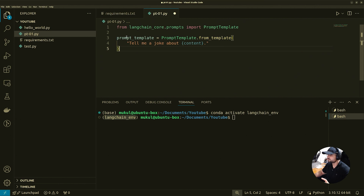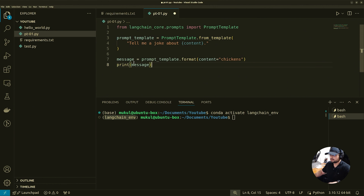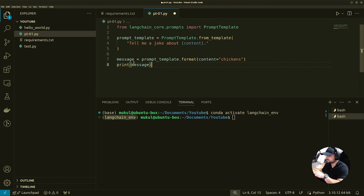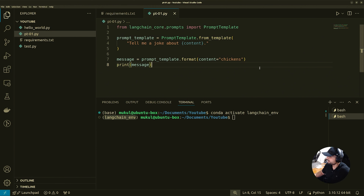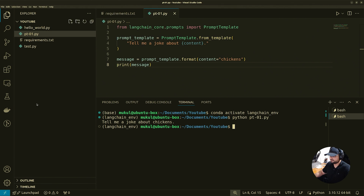The template we're using is 'Tell me a joke about {content}'. The content placeholder will be replaced with a specific topic when we format the template. Here we format our template by passing the string 'chickens' to the content placeholder. The format method replaces content with chickens, resulting in the message: 'Tell me a joke about chickens.' We print this message to see the formatted prompt. This is the simplest prompt template example, showing how you can put a placeholder and format the prompt at runtime.